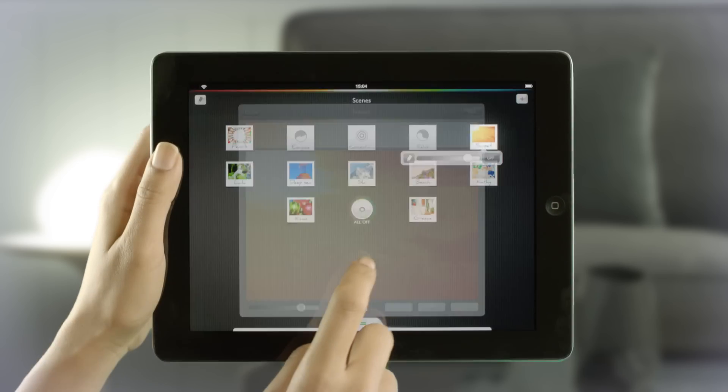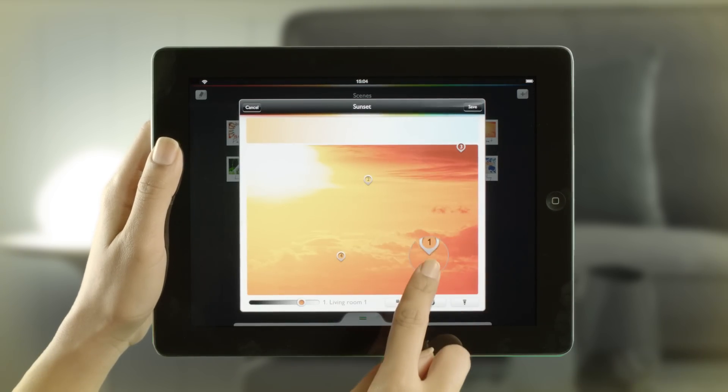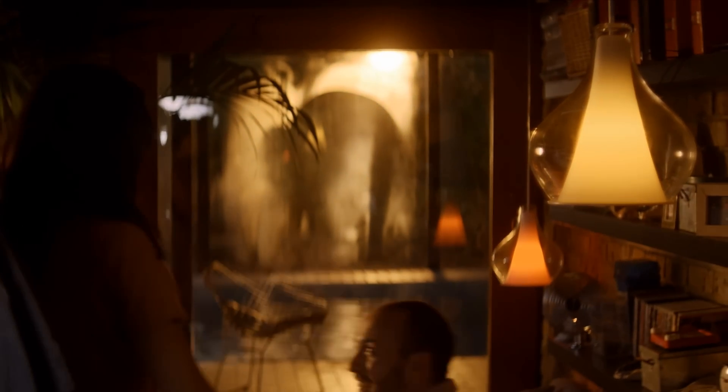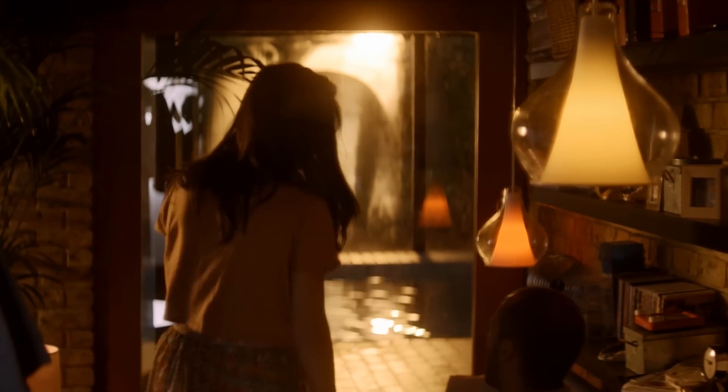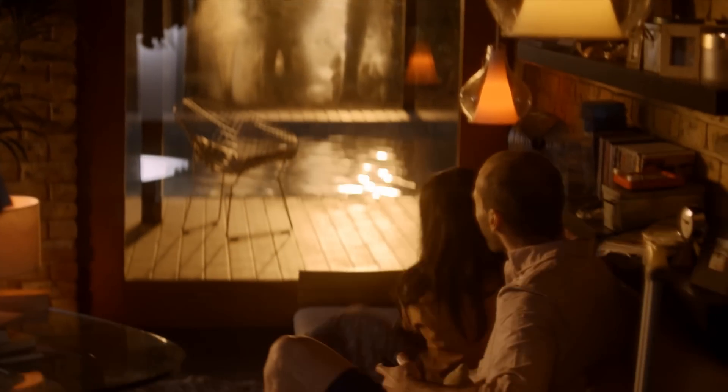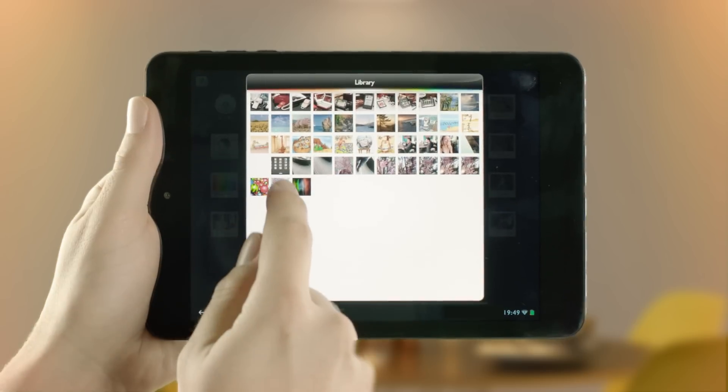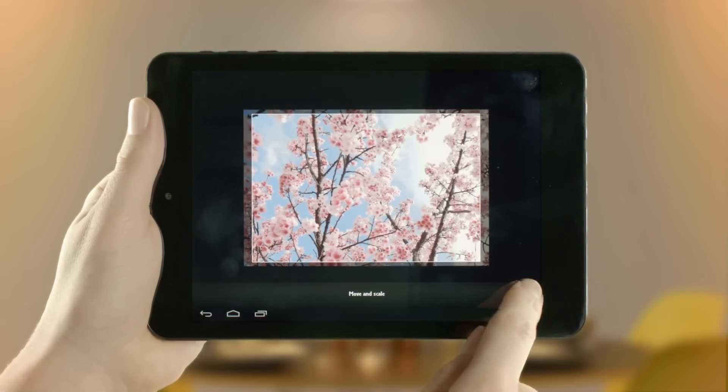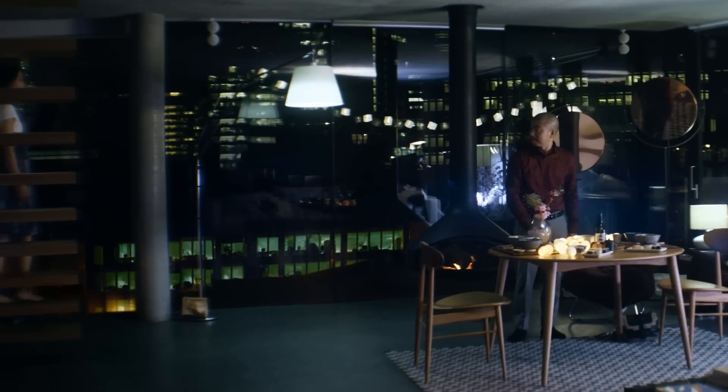This is how Hue can help you relive your memories and recreate them with light. And this is how Hue can add a touch of romance to the occasion.